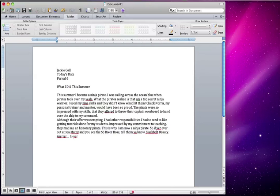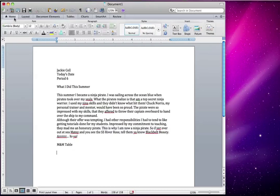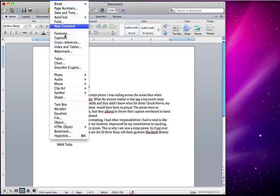press return twice and we're going to label our table. I didn't mean for that to rhyme, except spell it right. Then we're going to insert a table. Your screen probably looks like this - it may look a little different if you have a different version of Microsoft Word. If you go to Insert and Table,